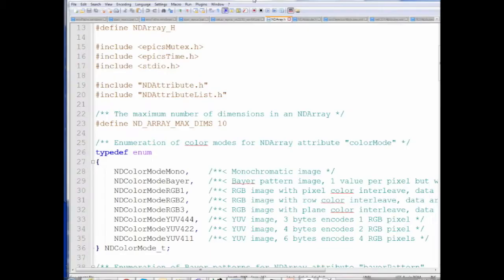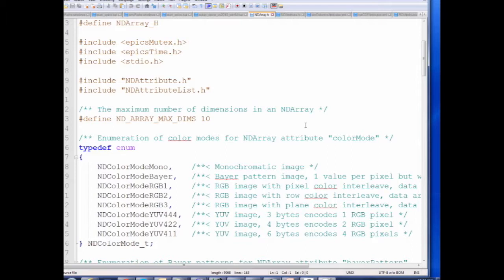This is the file ndarray.h — the header file that defines an NDArray. There's an enumeration of supported color modes: mono (one color per image, what most X-ray detectors produce), Bayer (monochromatic but each pixel has a different color filter — what real color cameras actually produce, with groups of four: two green, one red, one blue pixels).